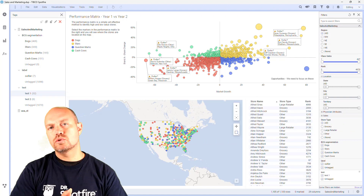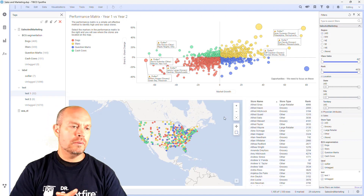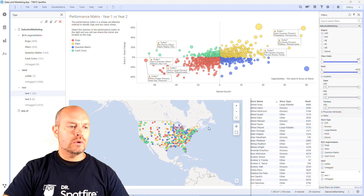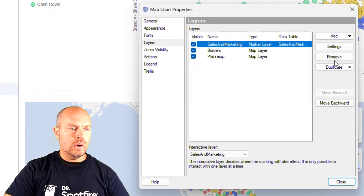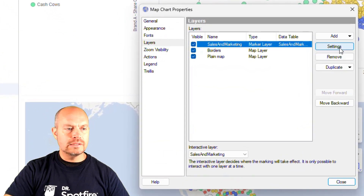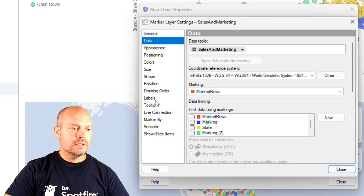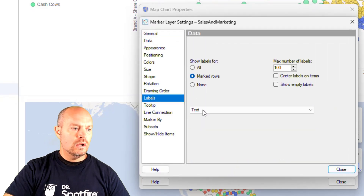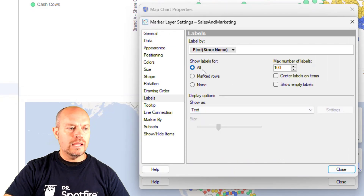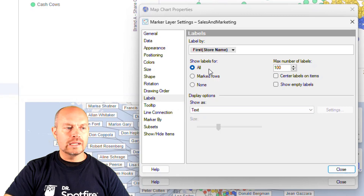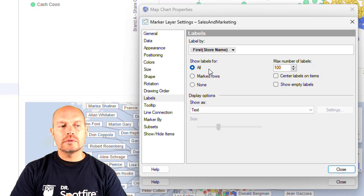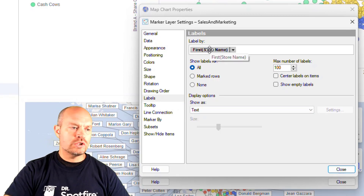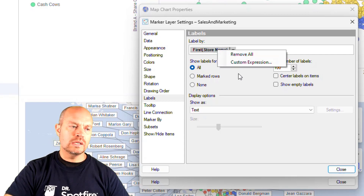Let's apply the same method to my map. So what I'm going to do here is go to my properties, and then jump to the layer that I want to edit. In this case it's a marker layer, go to settings, then look at the labels options, and then I'm going to select all, and filter those labels through this custom expression for only those labels that I want to see.